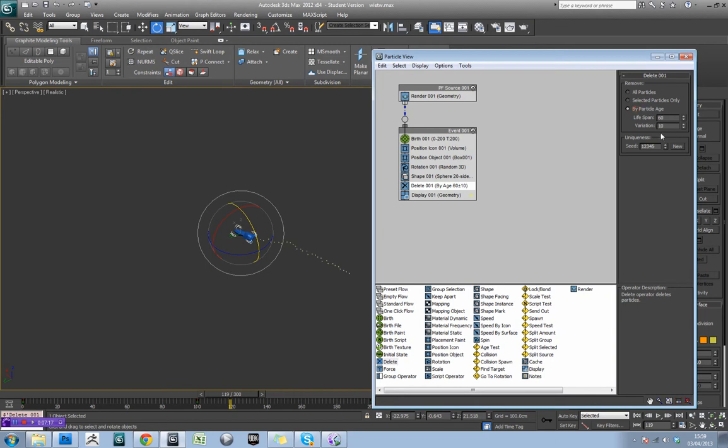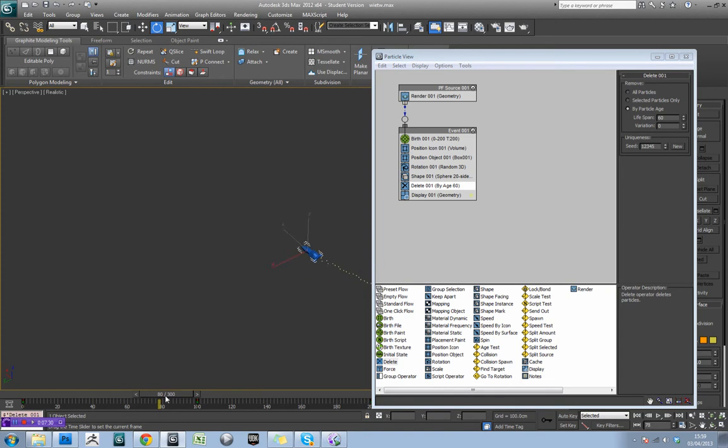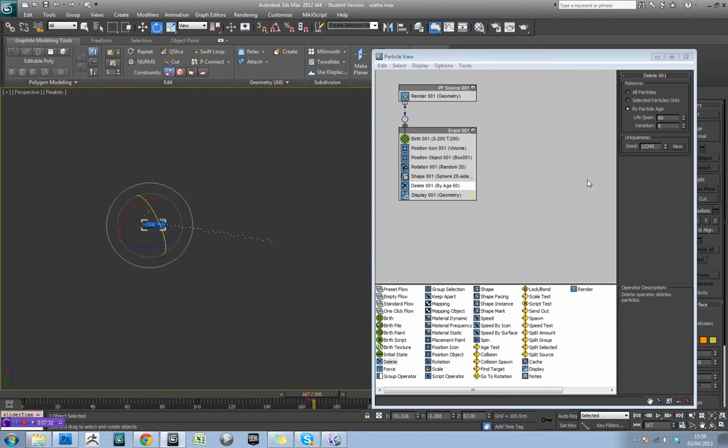So what we can do is actually do by particle age, and we can actually set a lifespan on these, and give that lifespan a variation, which is really useful for smoke and stuff. But really, we don't want any variation here.